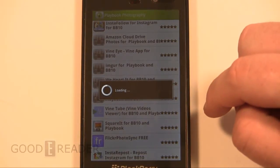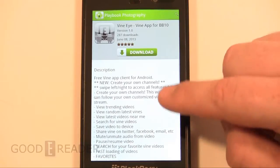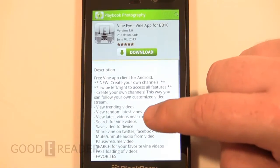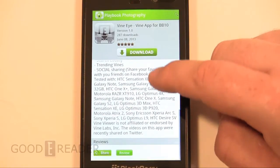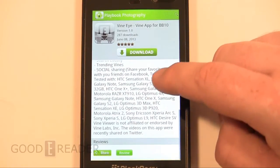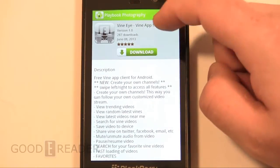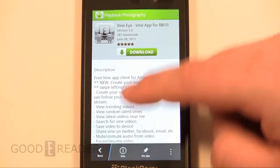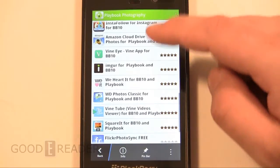Let's take a quick look at an app so you can get a sense of how it looks — description, download, star rating system, etc. Swipe down to go back.